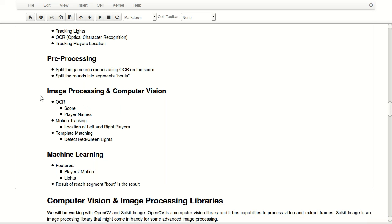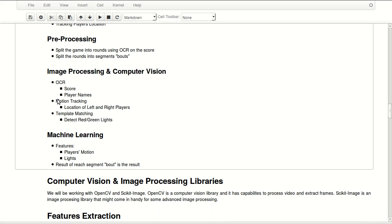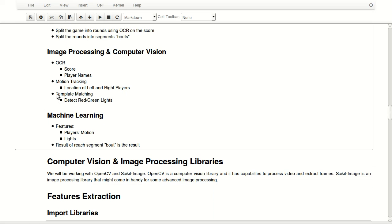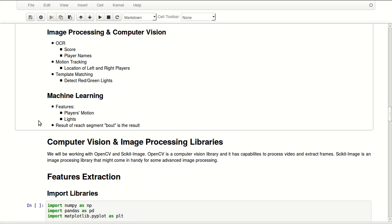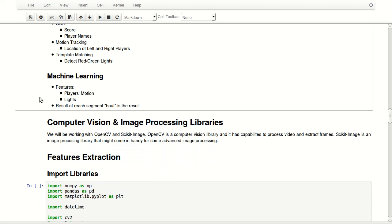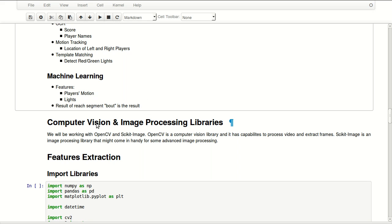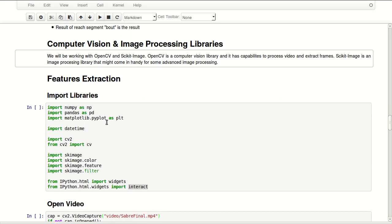We'll be doing image processing and computer vision. We'll do OCR for the score and player name. We'll be doing motion tracking for location of red and left players, and we'll be doing template matching to detect red light and green light. We'll be doing some machine learning with features from player motion and features from the light, which light is on and if it's on or off. The results of each segment or bout is the result that we want to predict in our machine learning predictive model.